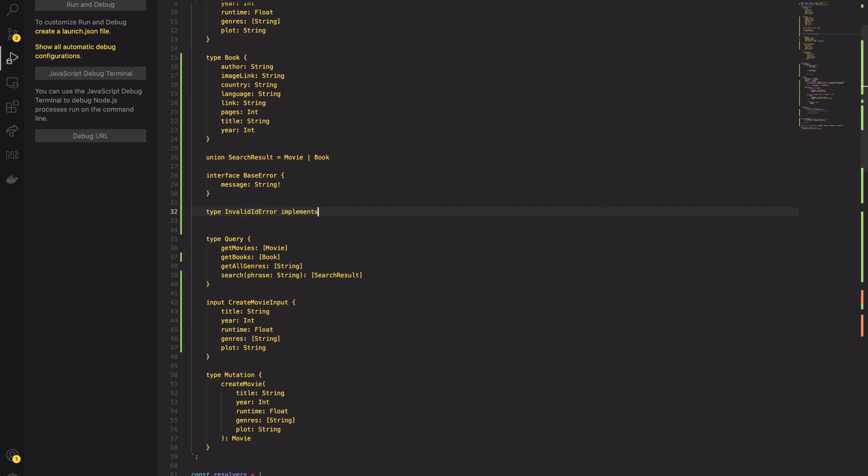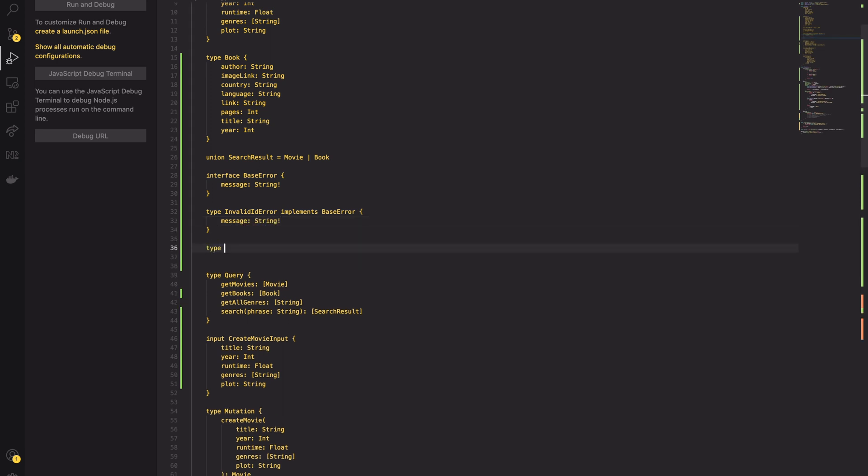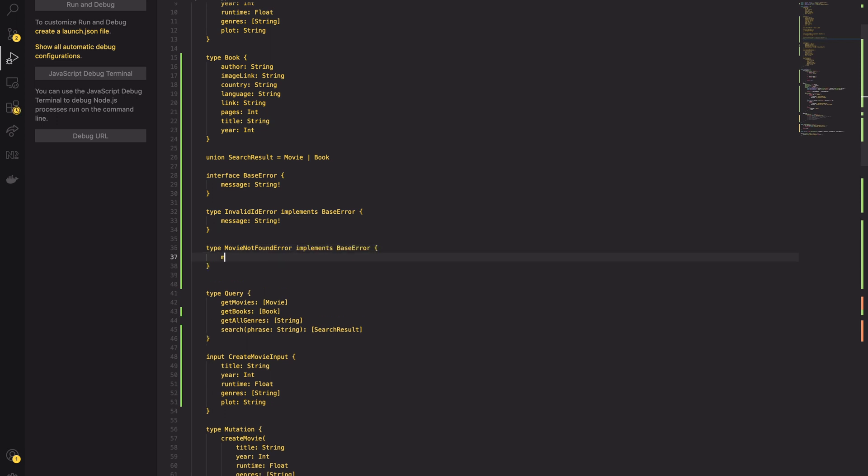MovieNotFoundError and InvalidMovieIdError. Next, I will create the union type containing all of the above types. The last thing to do is create the query itself.